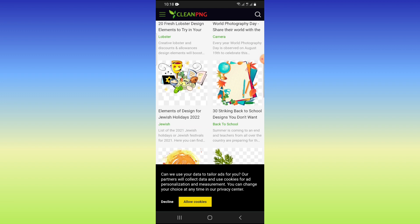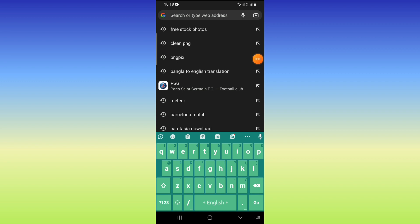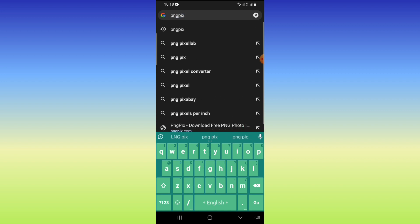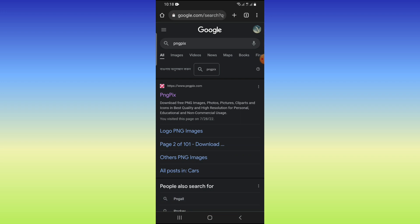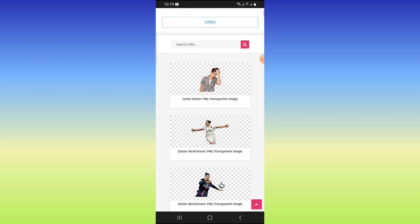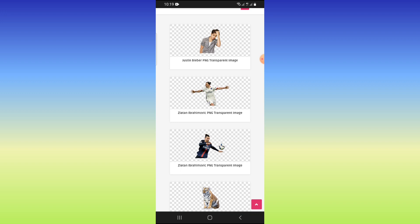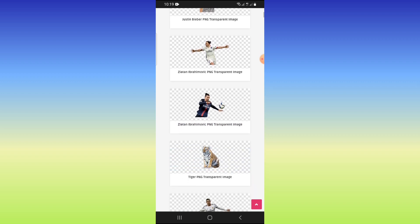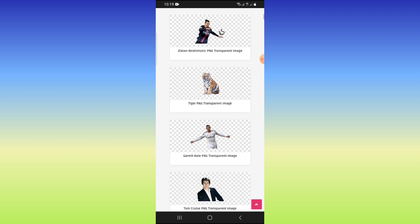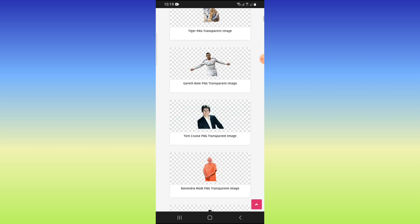For the second website, type 'pngpix' in the search bar. The website is pngpix.com. On this website you will find some amazing images that will help you in many tasks. You can download the desired PNG image by clicking on the search button and easily download copyright-free PNG images.